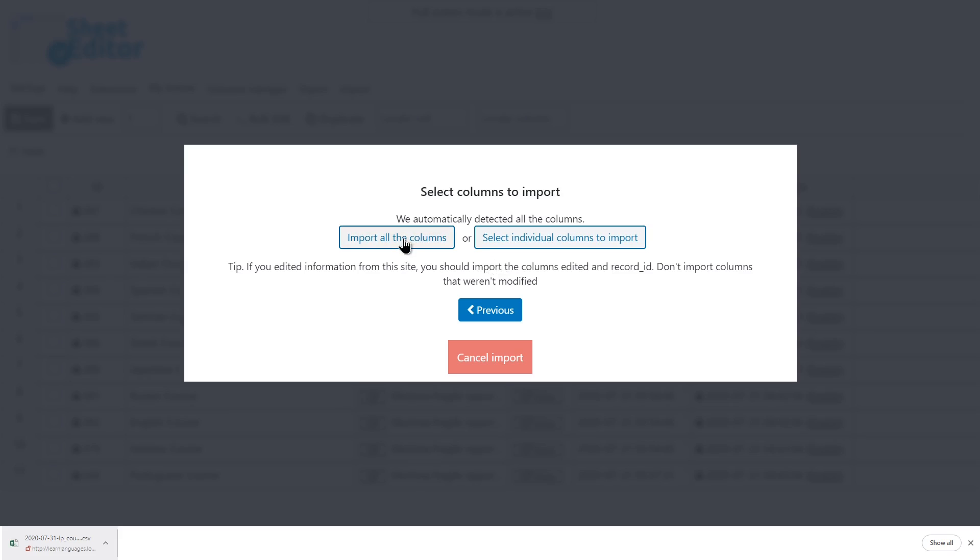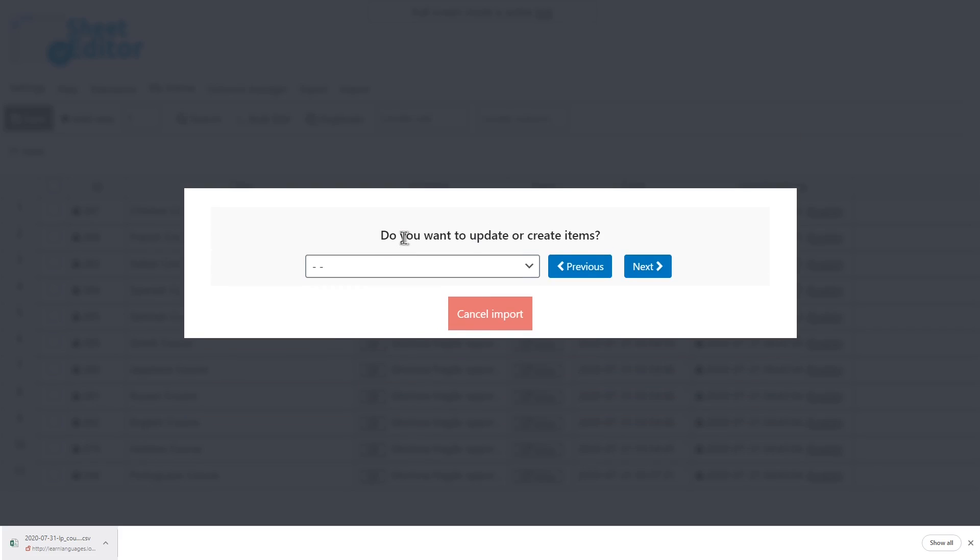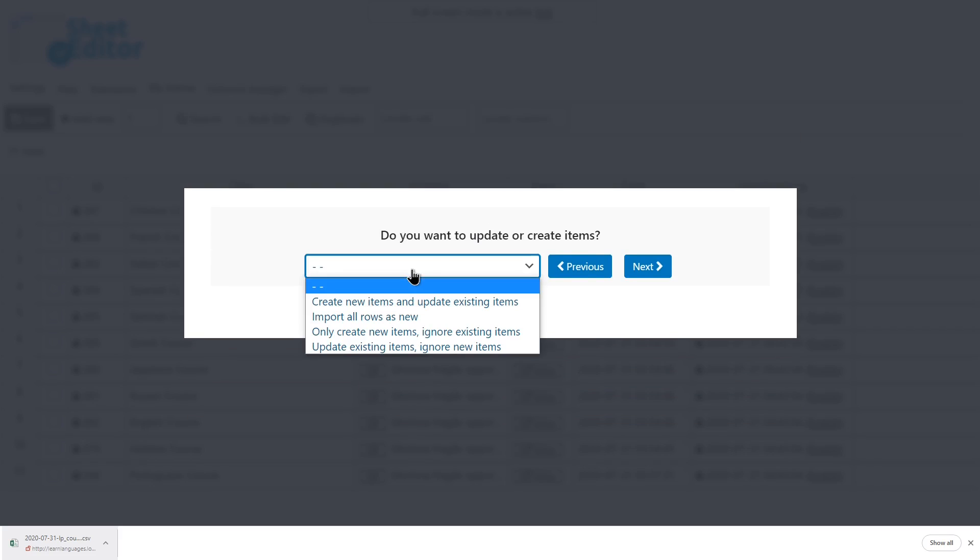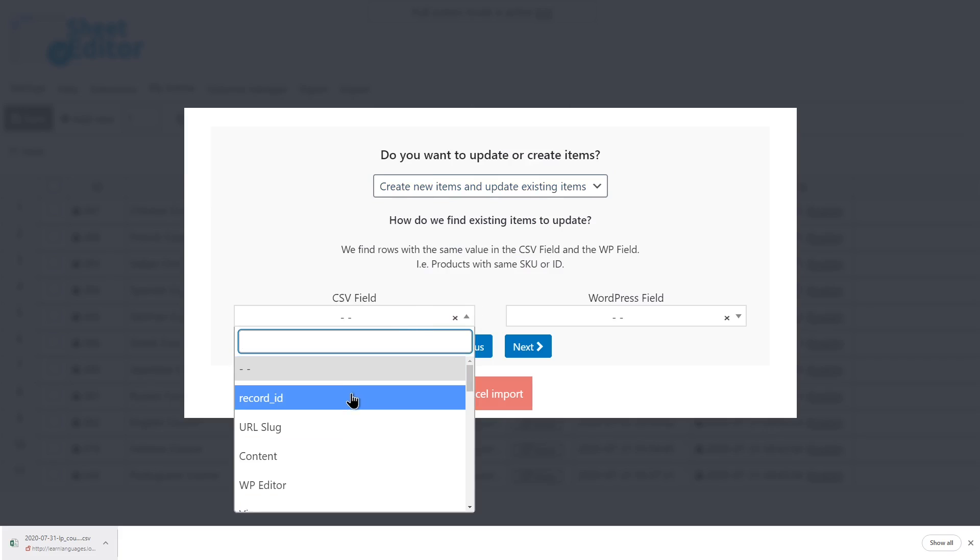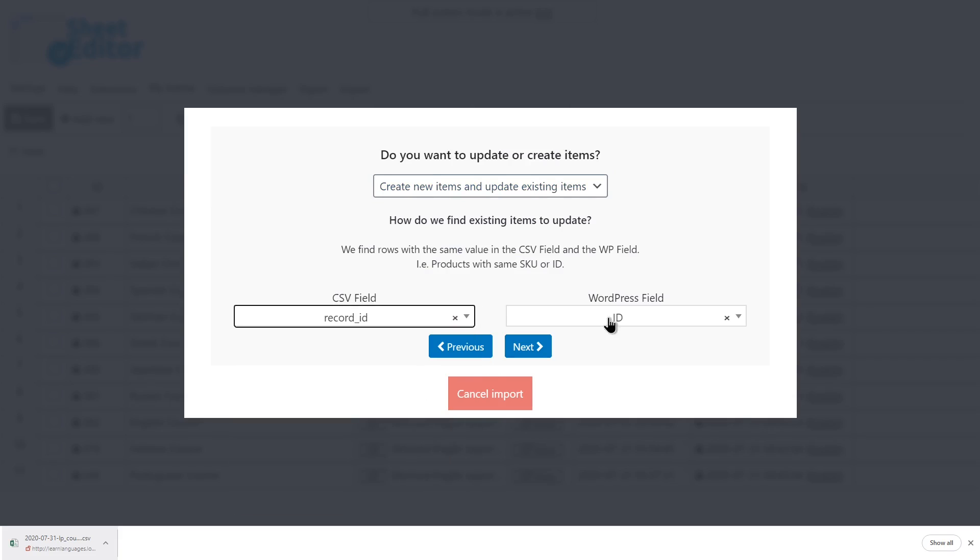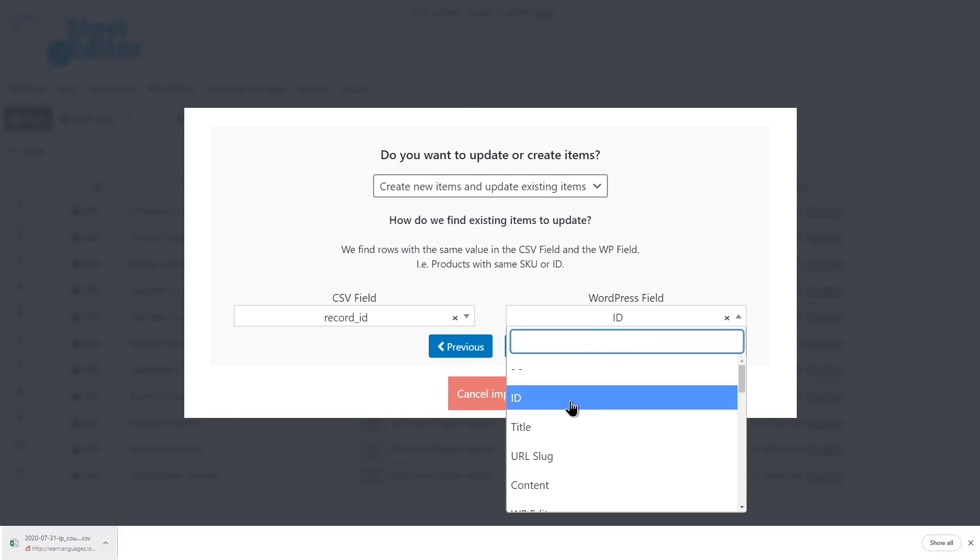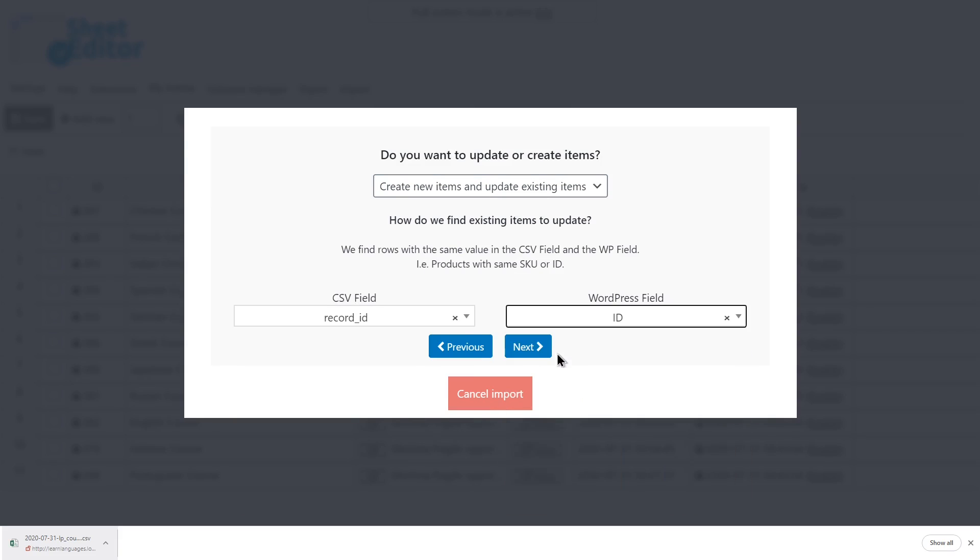Click on Import All the Columns. Select how you'll import the information. Match the info in the CSV with the info in WordPress for existing courses.